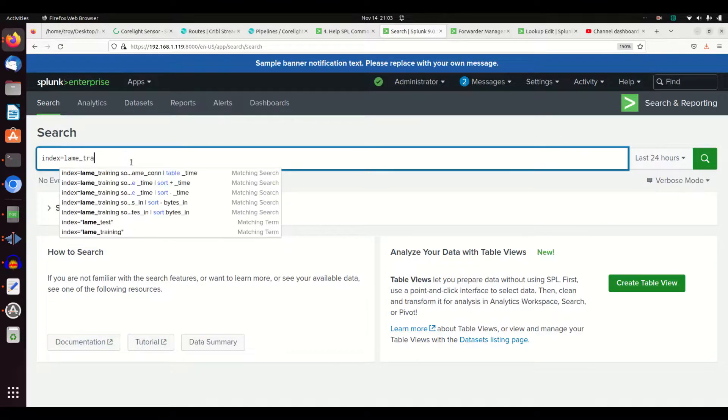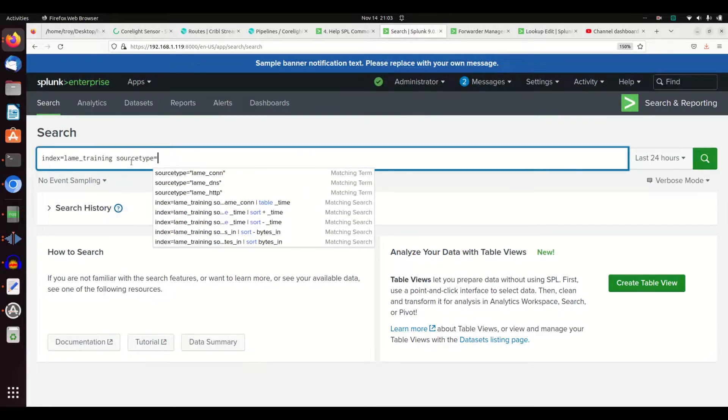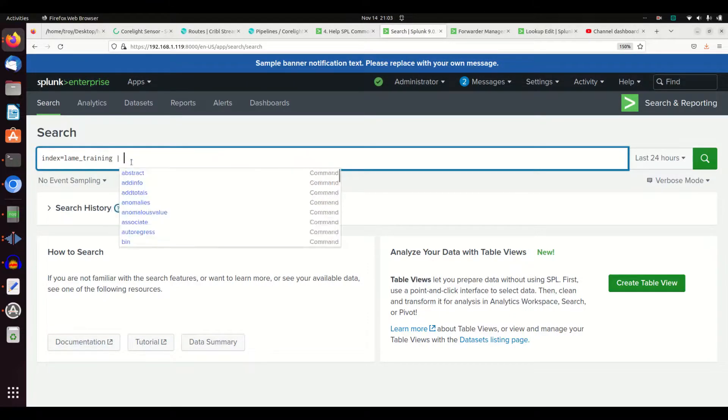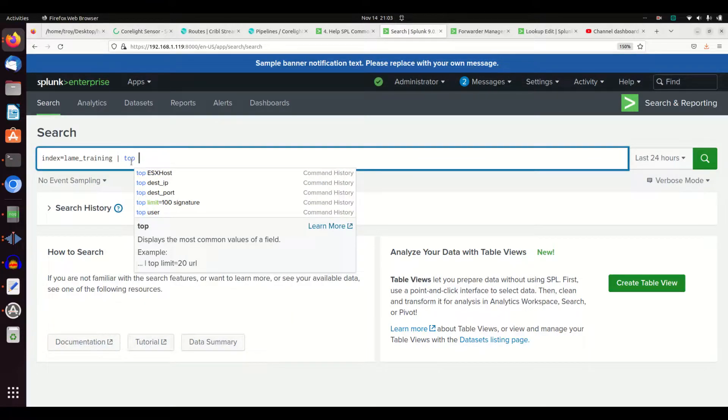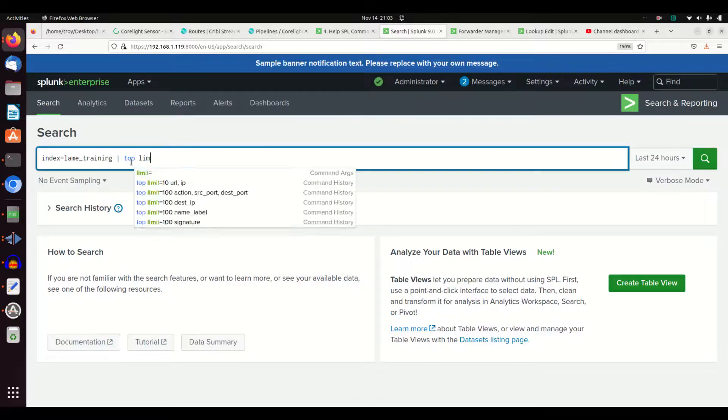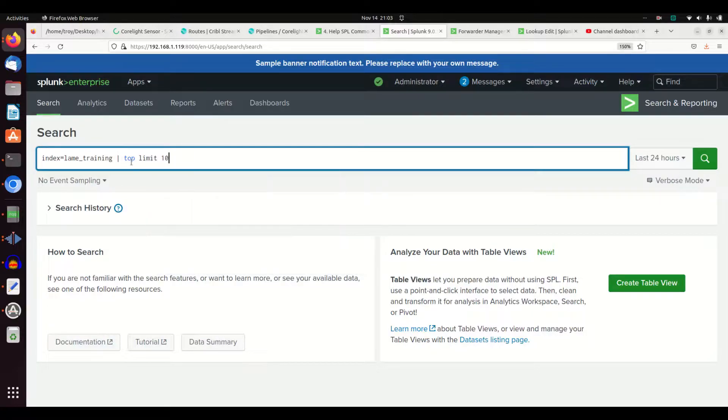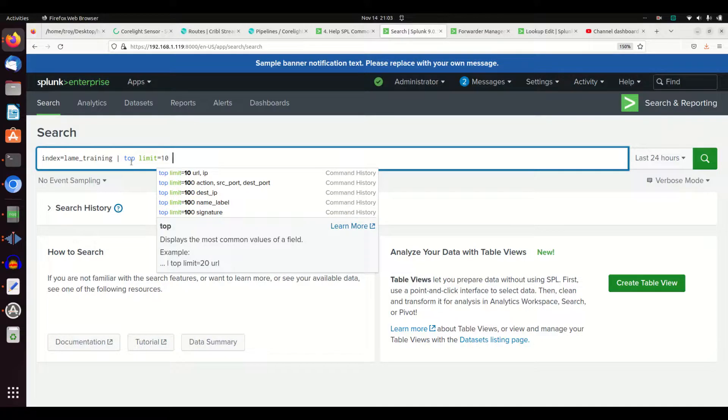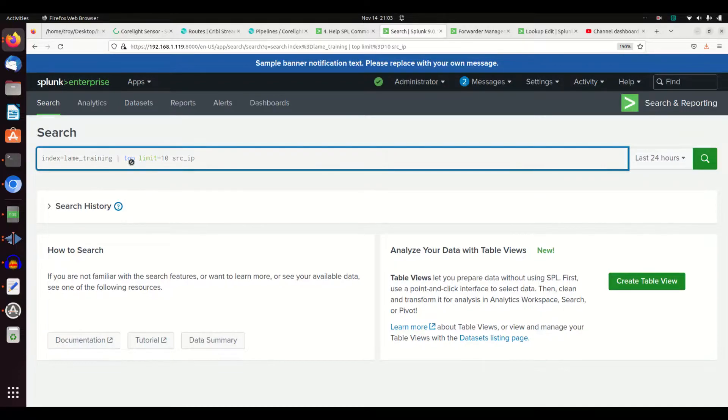If I go to lame training, I'm going to use the top command with the limit parameter. I can say I want the top 10 and I'll put source IP in here. If I press search...